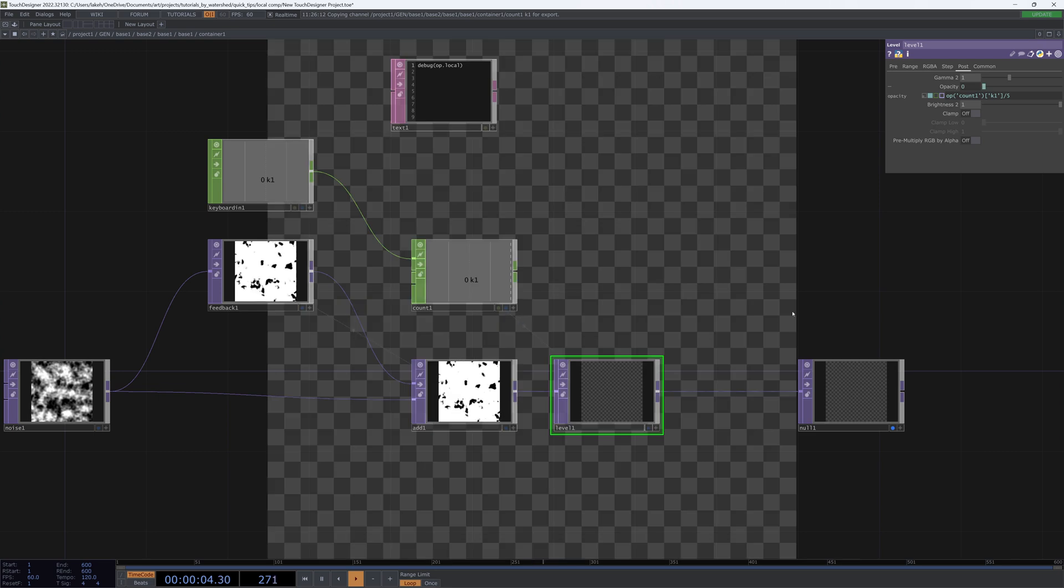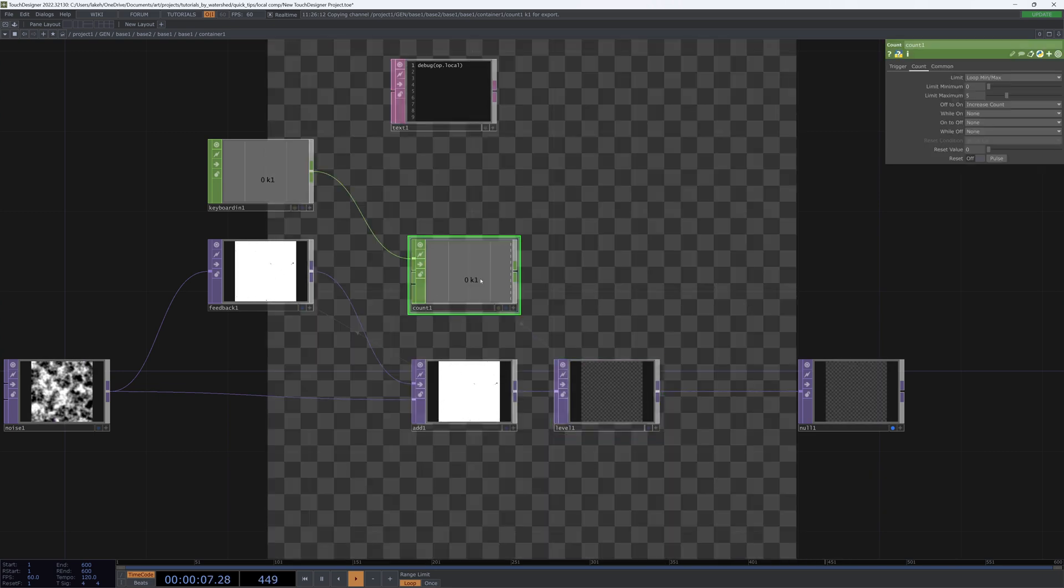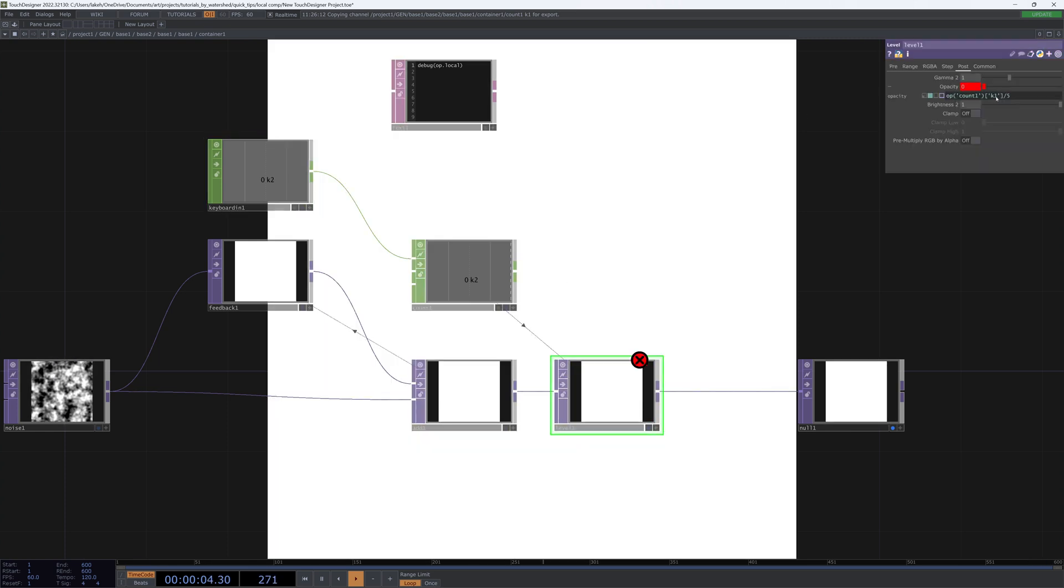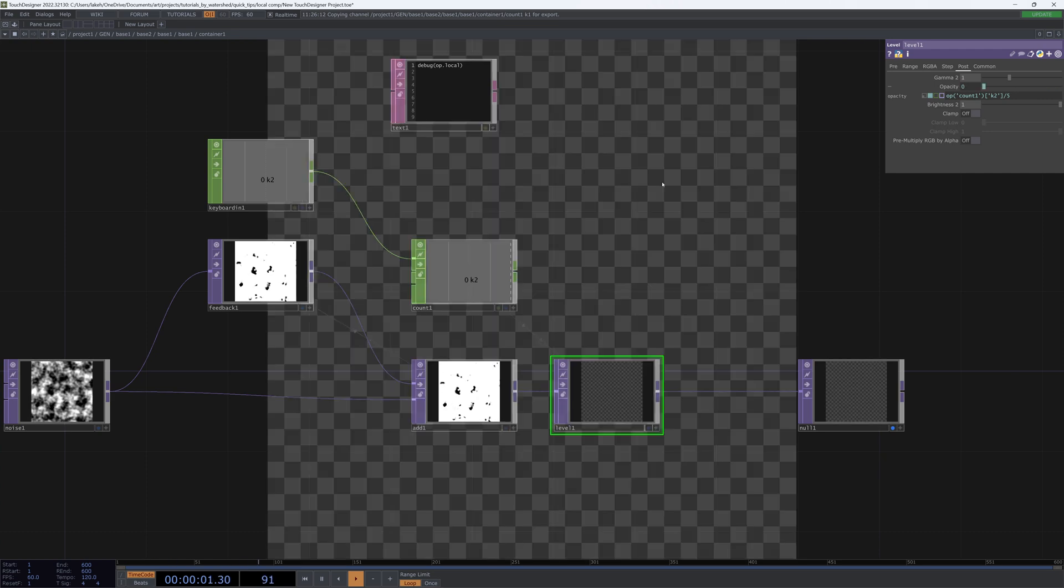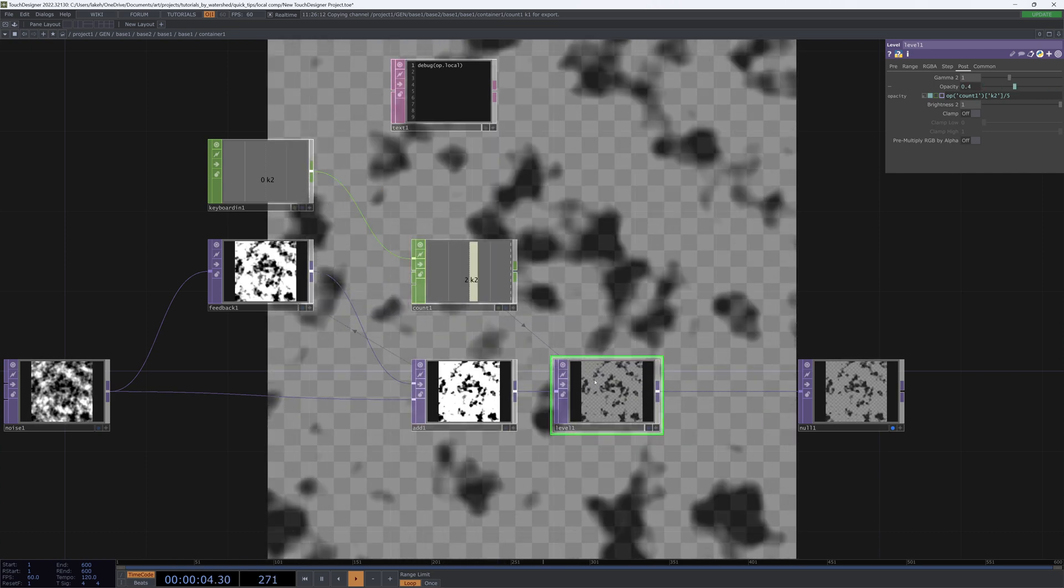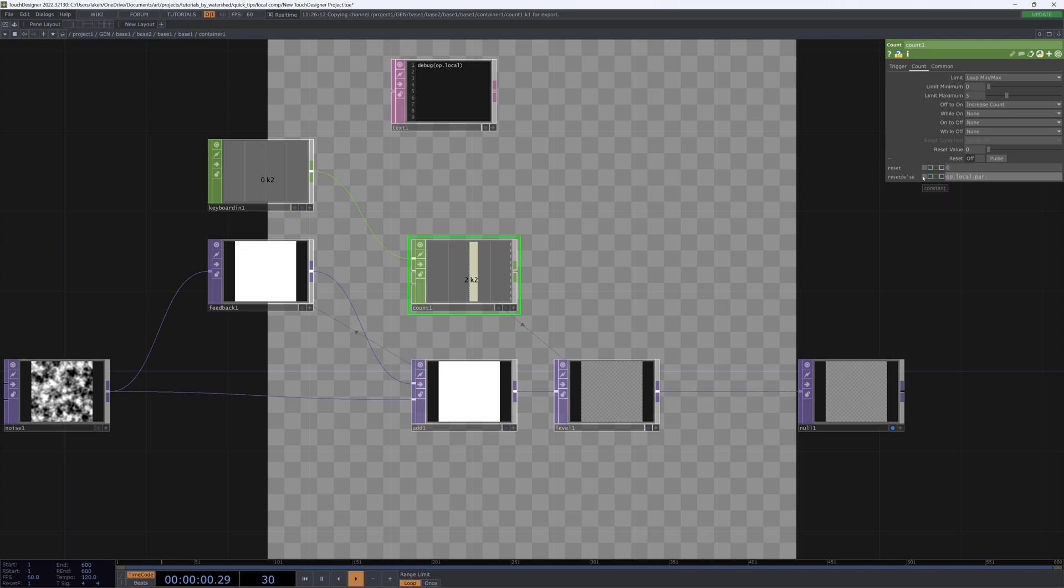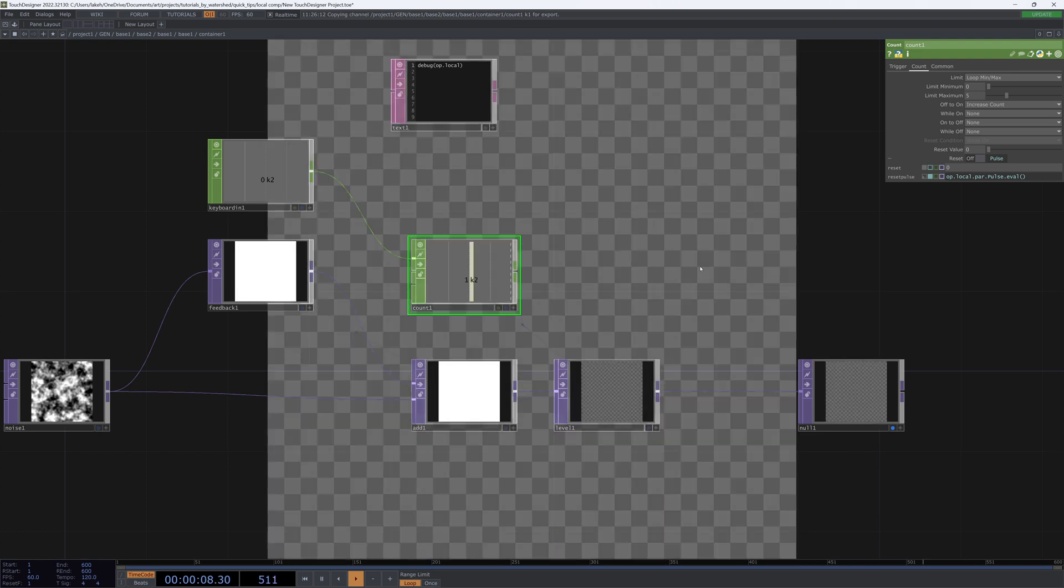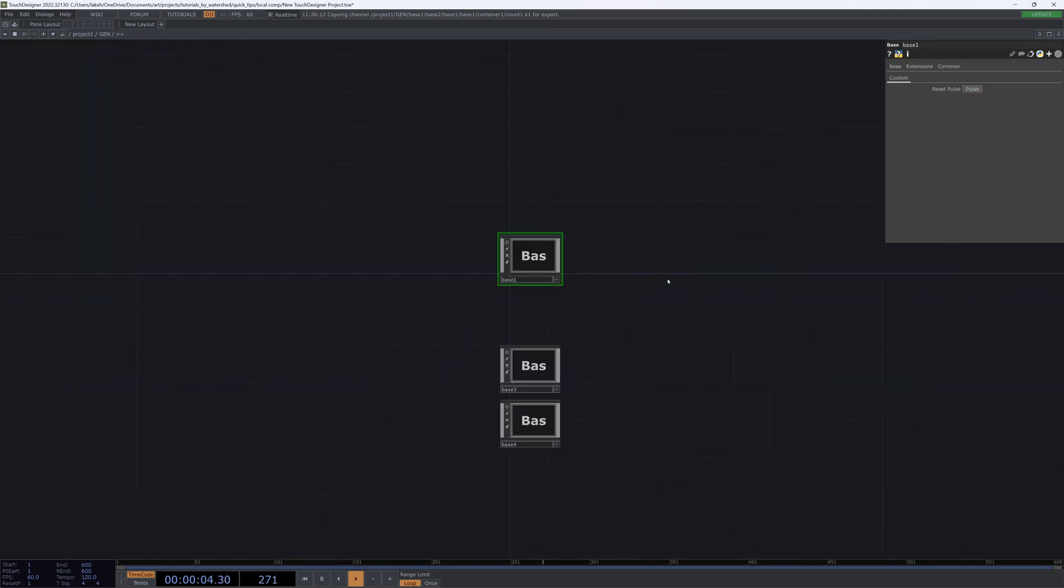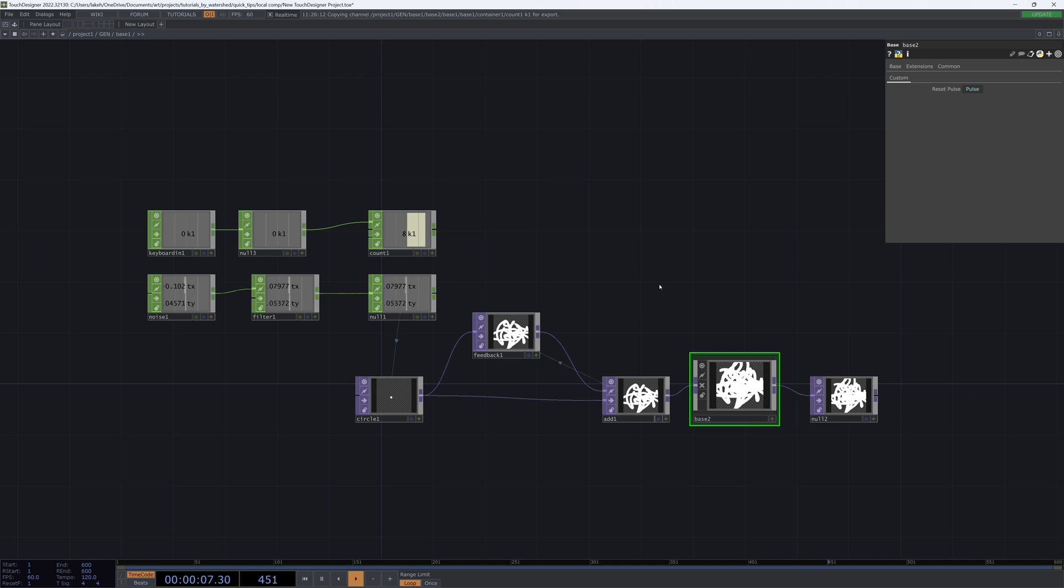If I change this to K2 and change this to a 2, then we can see that as I press 2 my opacity goes up, and as I press 1 I'm pulsing. And if I also change this count reset to op.local.par.pulse.eval, if I press 1, that count also resets. So now I know that whenever I'm pressing 1, everything in my entire project no matter how deep it is, where it's at, or how far it is from my local comp, is actually being reset.